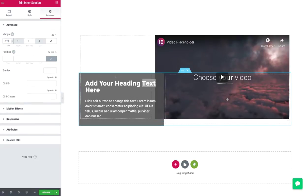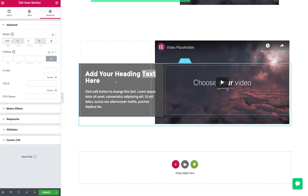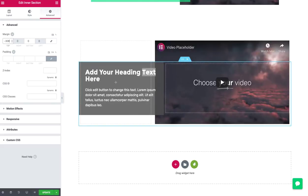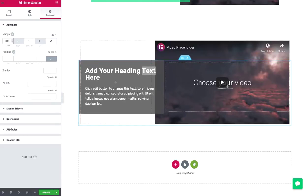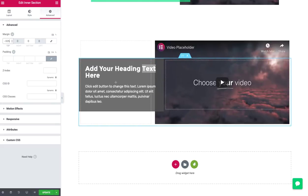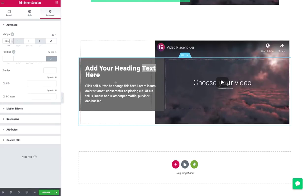We just need to adjust that top negative margin. Let's try negative 300 again. I can arrow up and down until I get something I like. So there we go. Something like that.